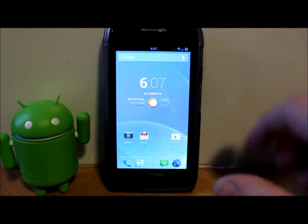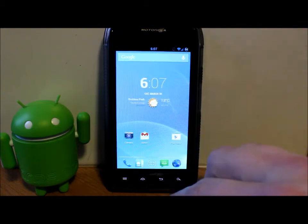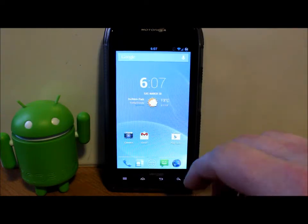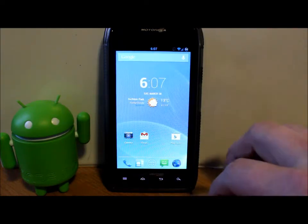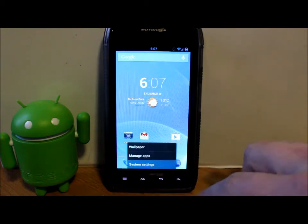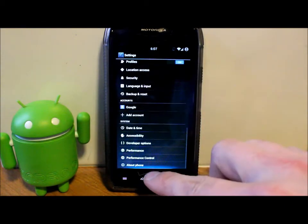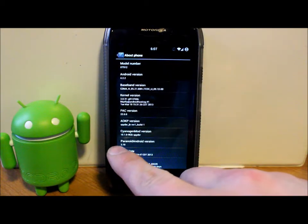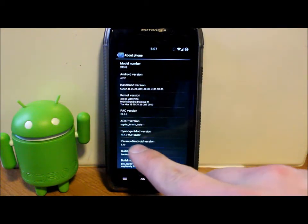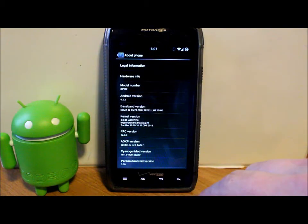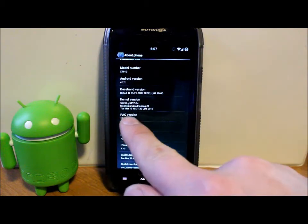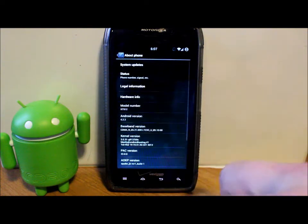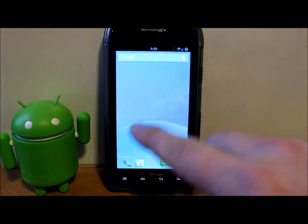It's already installed right now, so I'm going to go through the ROM first and then show you how to install it. Pac-Man ROM is based on CM 10.1. Let's go into About Phone. Here's our Settings - CyanogenMod CM 10.1, Android version 4.2.2. This is Pac-Man version 22.0.0.